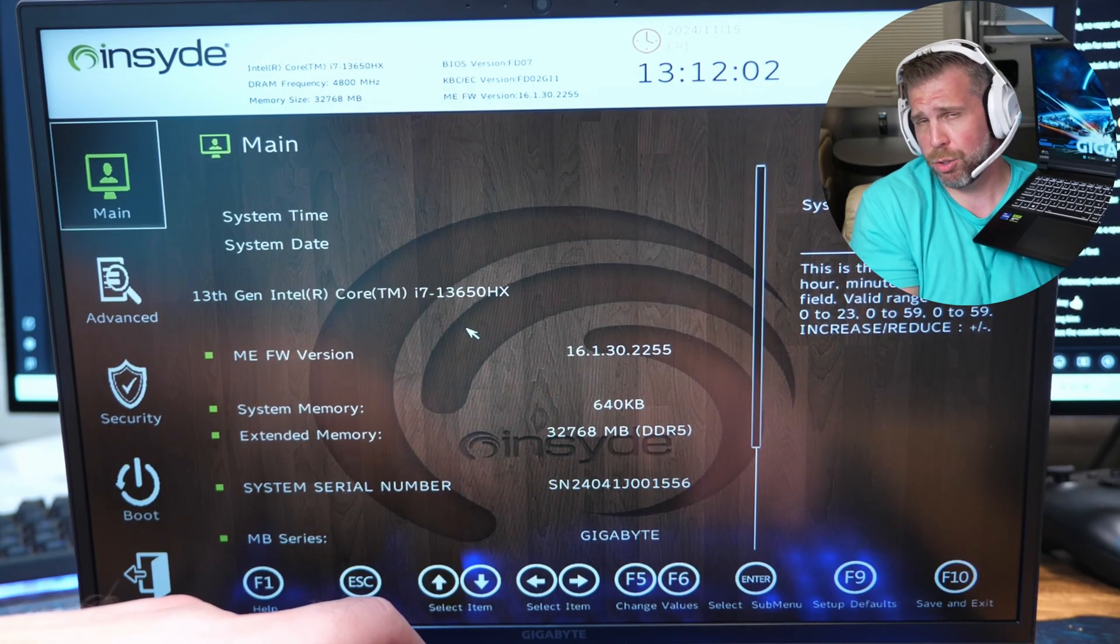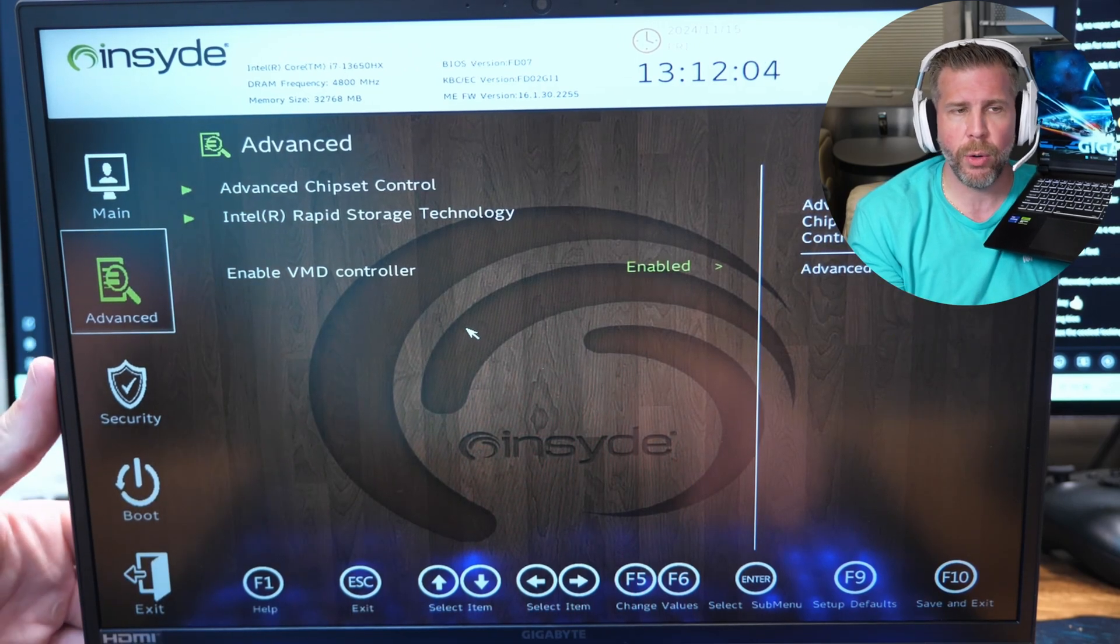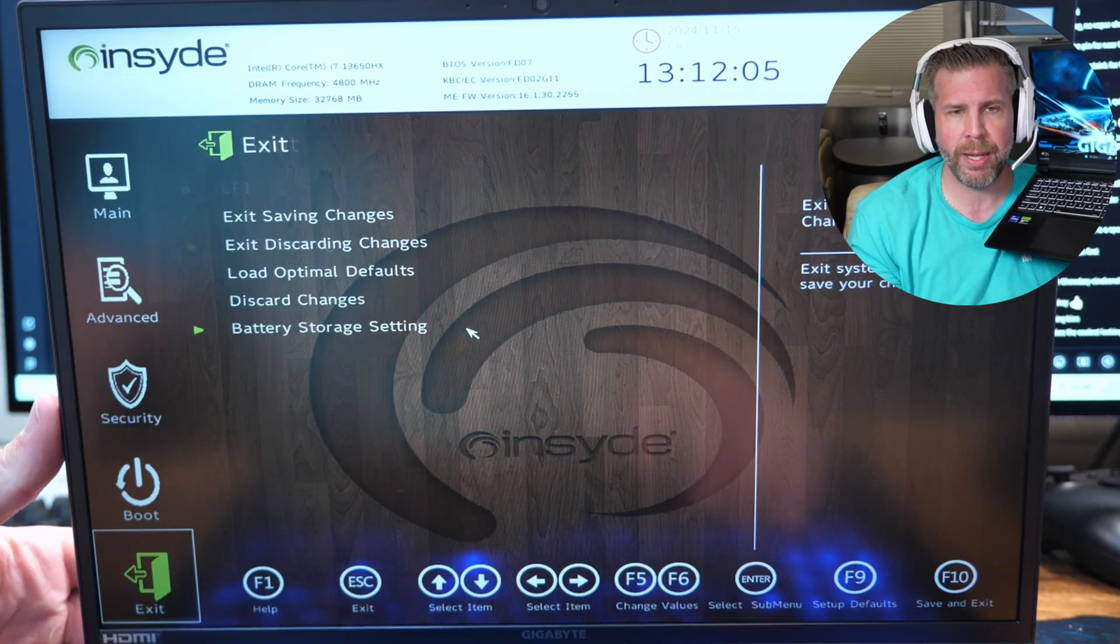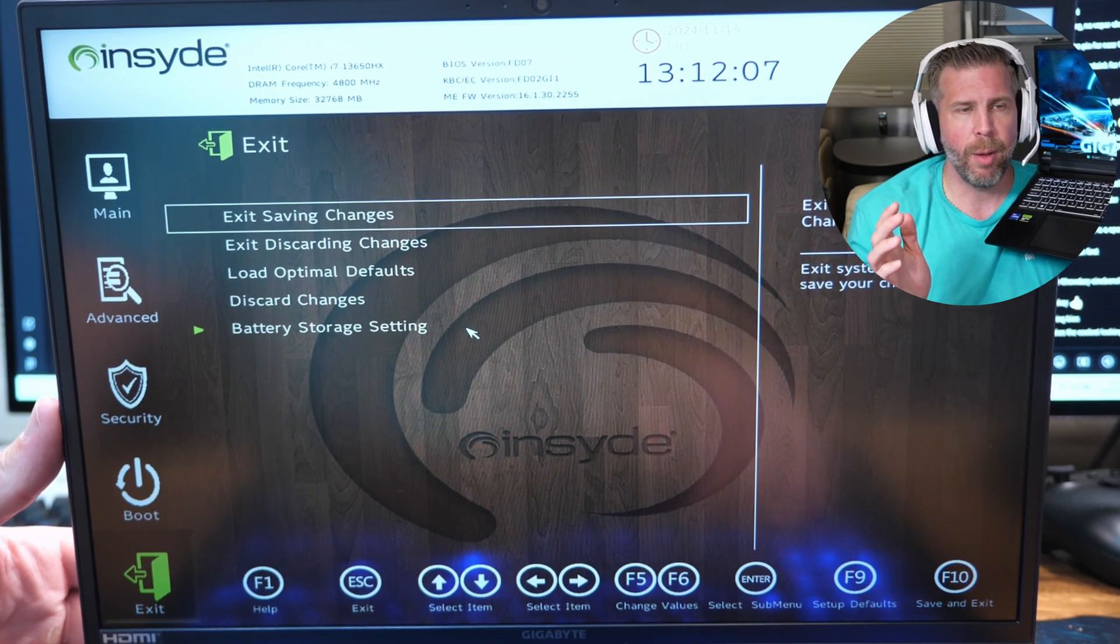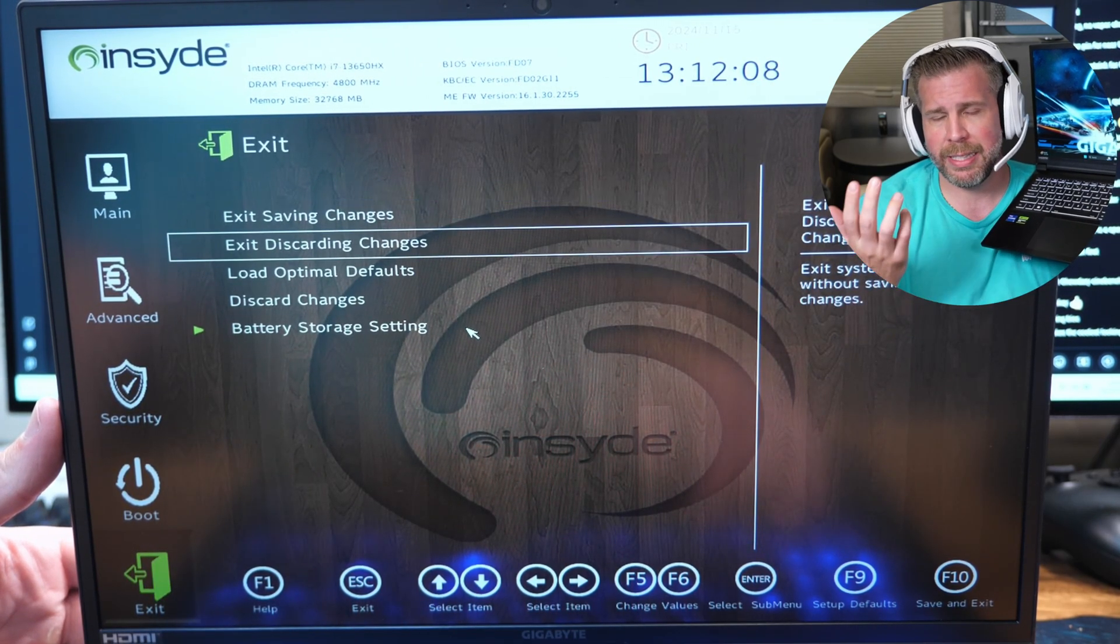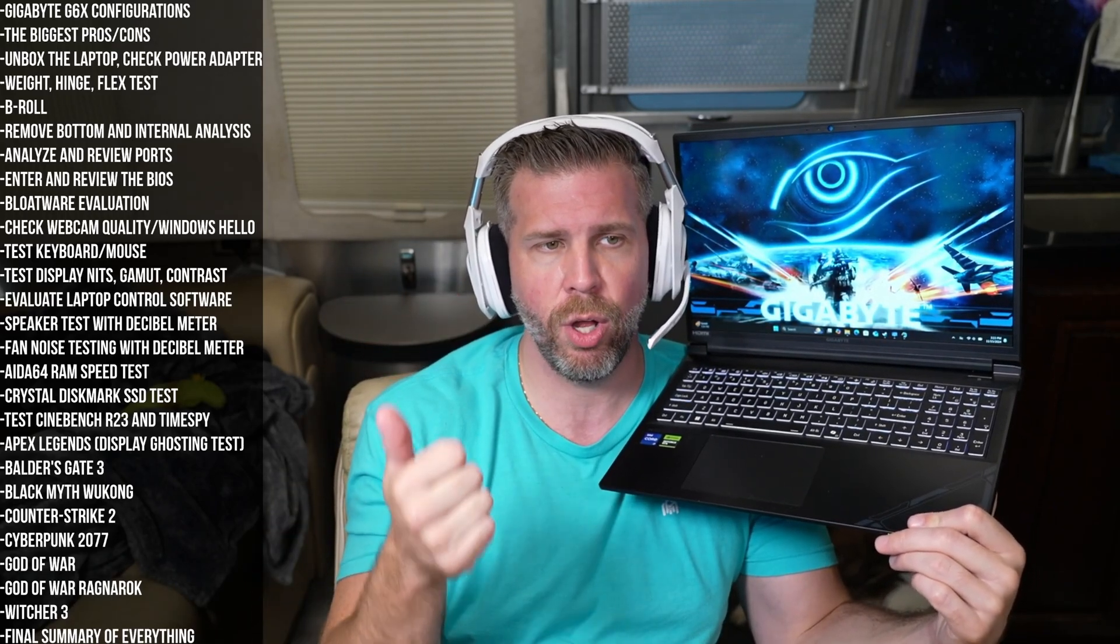The BIOS was extremely bare bones and absolutely no point to go into the BIOS. Don't recommend spending time going in there. Bloatware, this thing didn't really come with much bloatware. Giant thumbs up. I don't think it came with an antivirus or anything else extra installed. Good job.